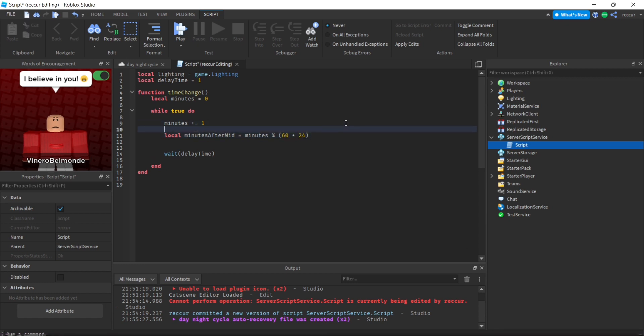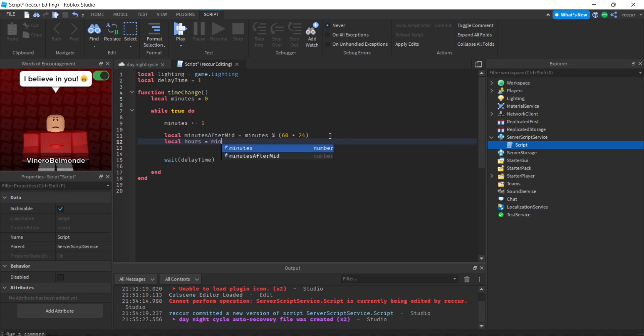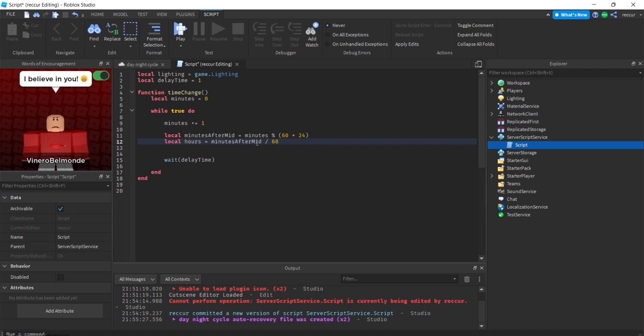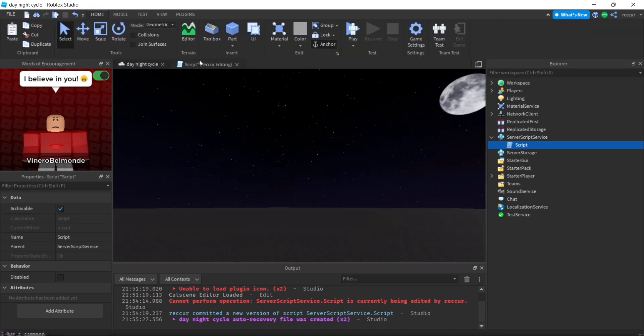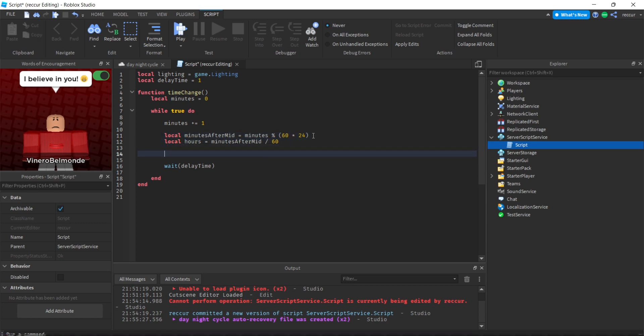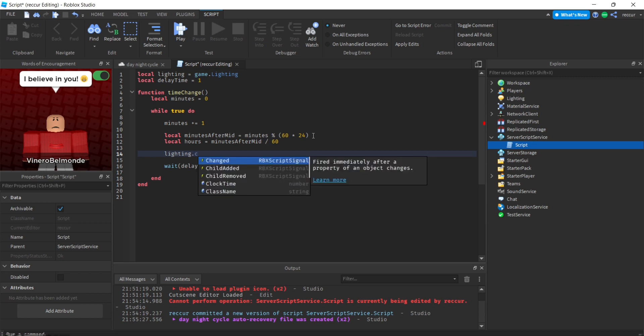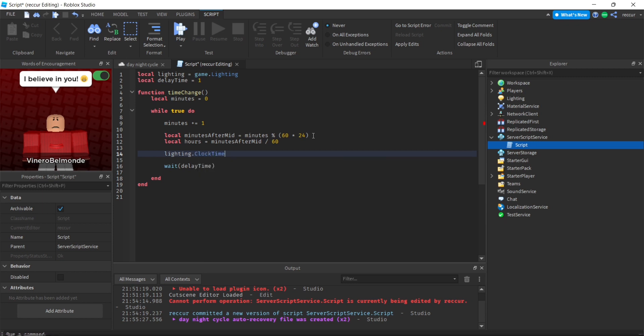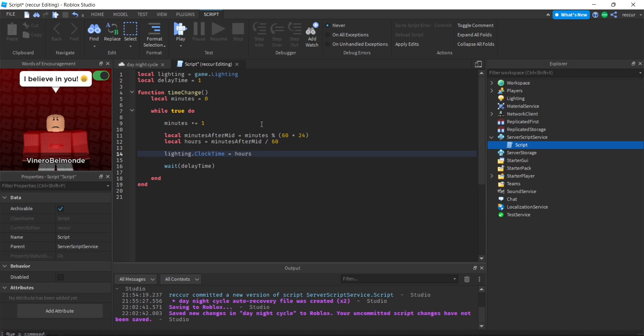We'll make another variable: local hours equals minutes after midnight divided by 60. We'll divide minutes by 60 to get one hour. We don't have to round this because we want the exact time for the clock time. Then lighting.clocktime equals hours.